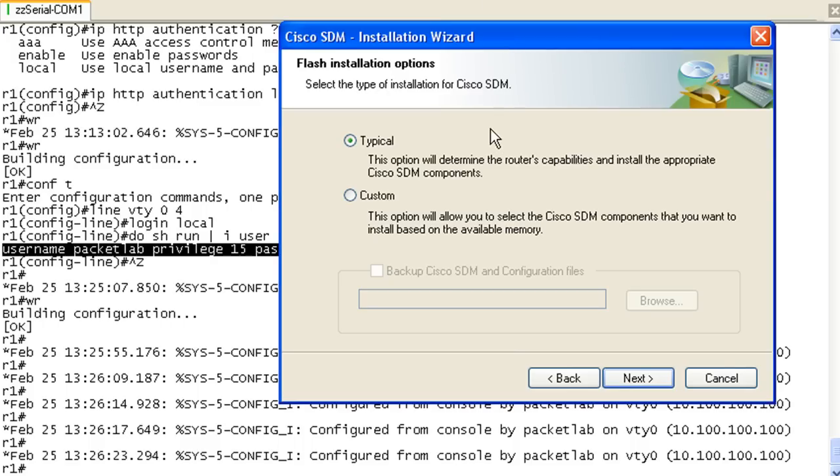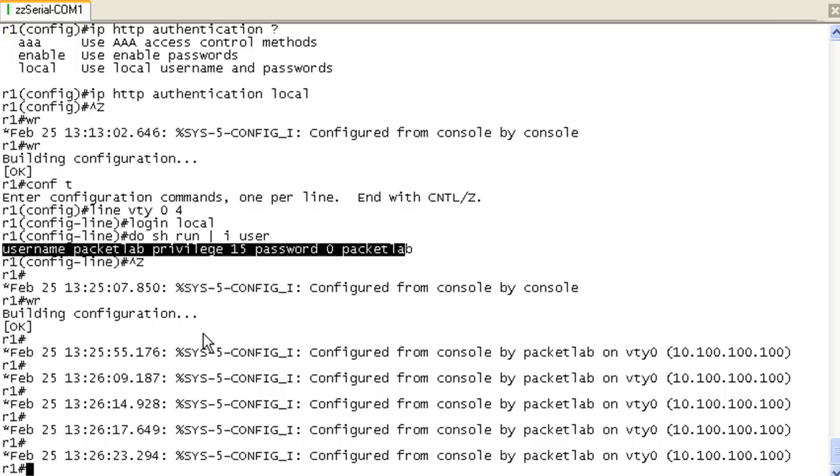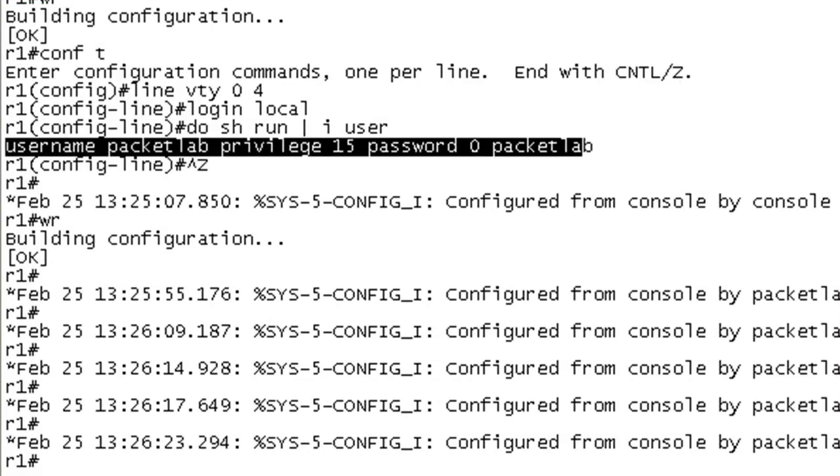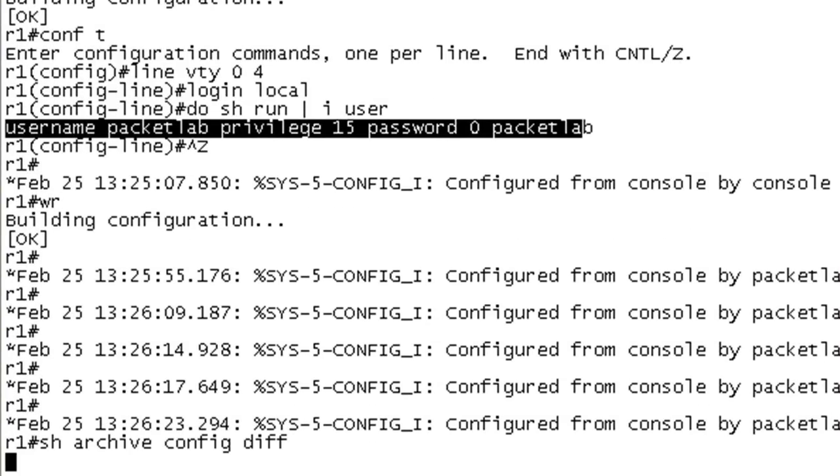We're back and it's asking us what we want to install. Obviously the changes that were made on this router were not just copying over files because it hasn't begun to do that yet. Let me see if I can suss out what they were. I'm going to do a show archive config differences. It takes a while to think, so I'm going to pause again.